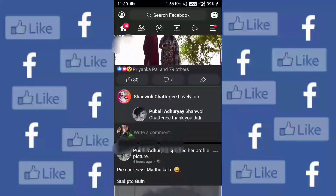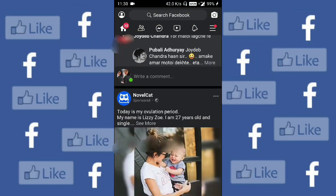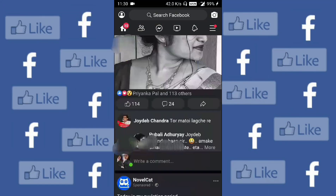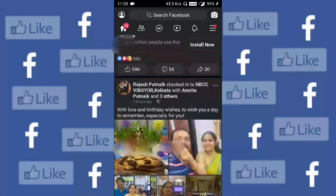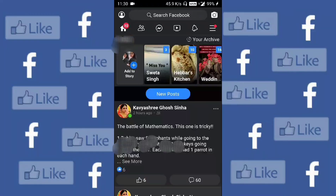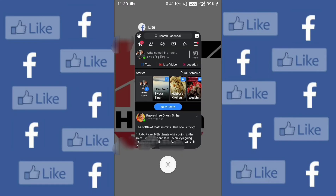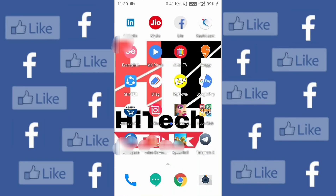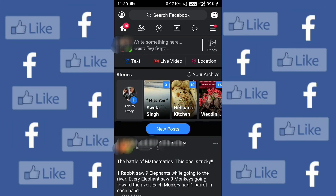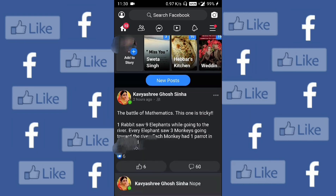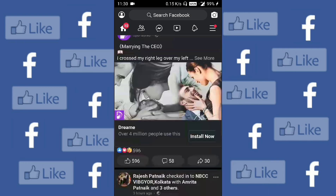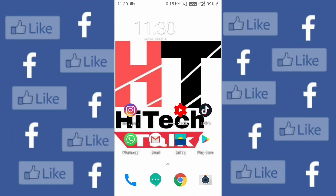My Facebook is now turned to dark mode. I will close my Facebook and reopen it. Here you go — this is a simple way to turn dark mode on for your Facebook app.